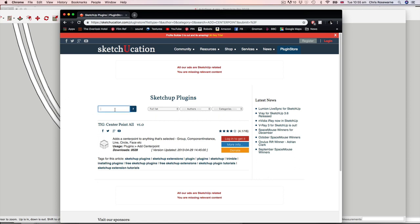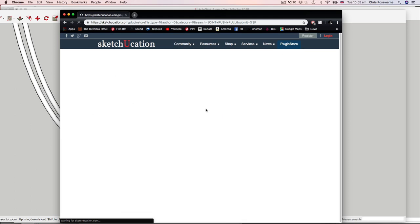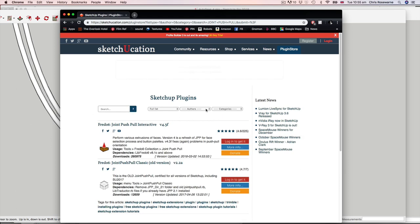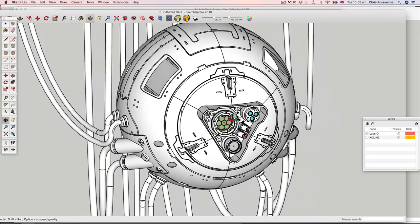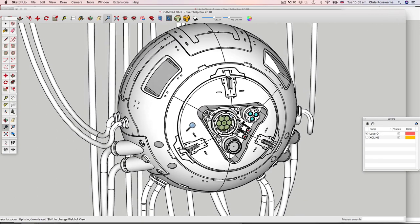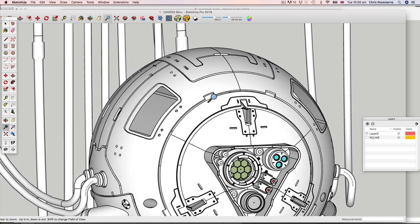The last one is joint push-pull. Wait for this one to load. This one, another one of Fredo's tools, joint push-pull interactive. What this will enable you to do is to push-pull curved faces, and that's extremely handy for when you're doing this sort of modelling.